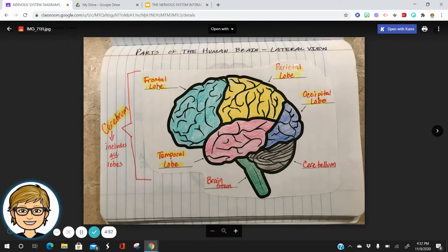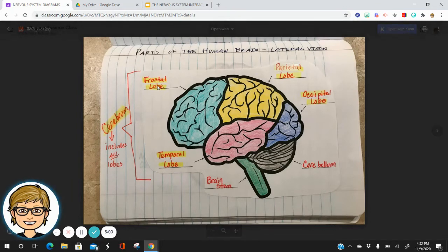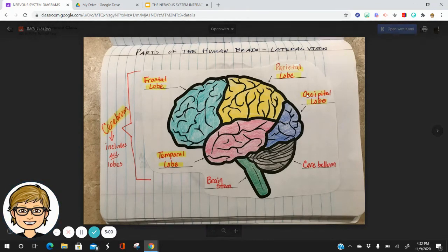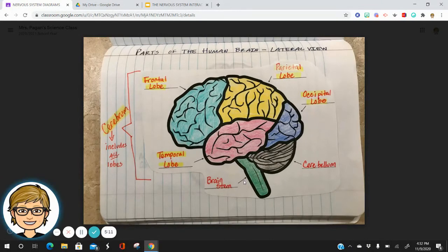Here we have the frontal lobe — this is a lateral view. Parietal lobe, occipital lobe — that's a hard word to say — cerebellum, brainstem, temporal lobe. And this is the cerebrum, which includes all our lobes.